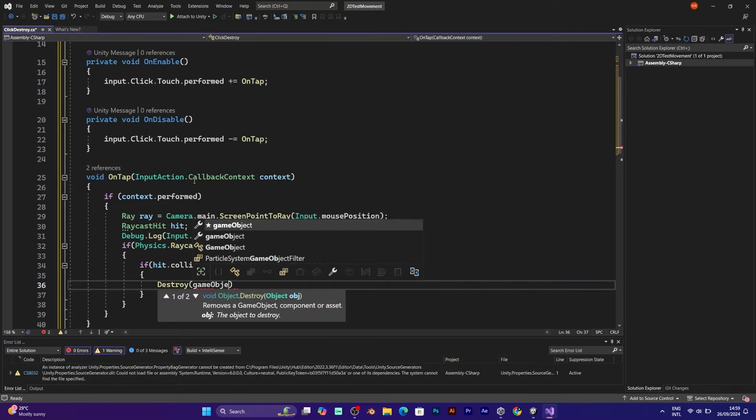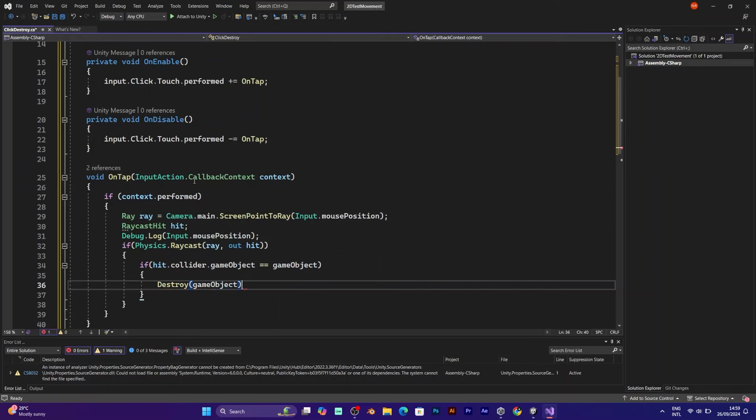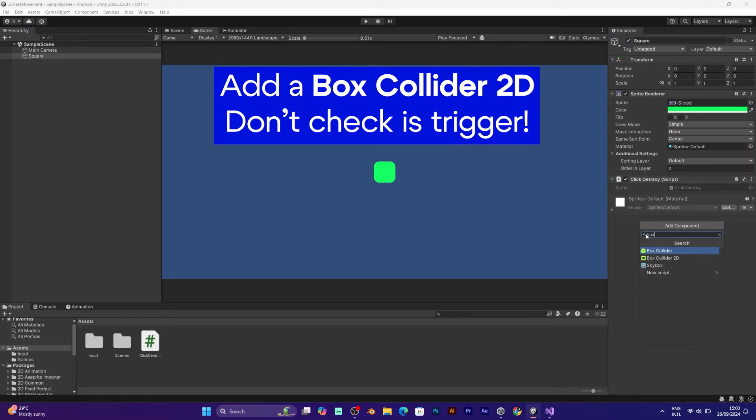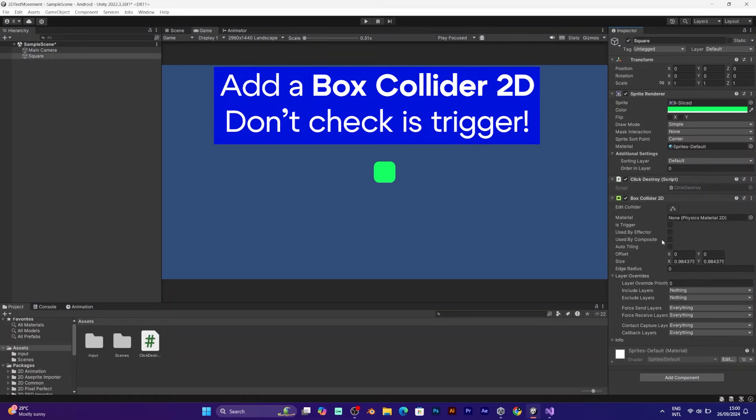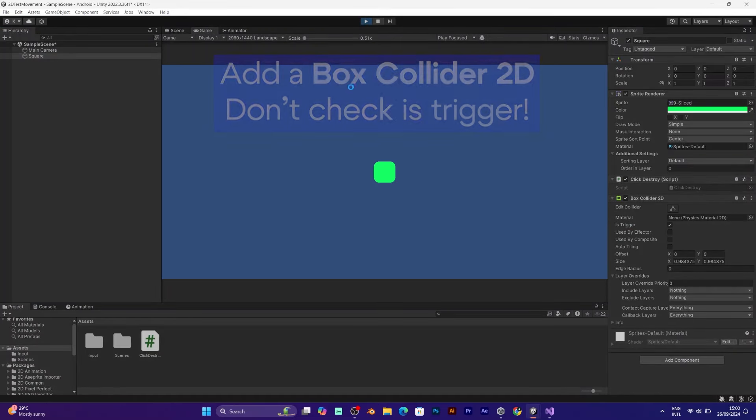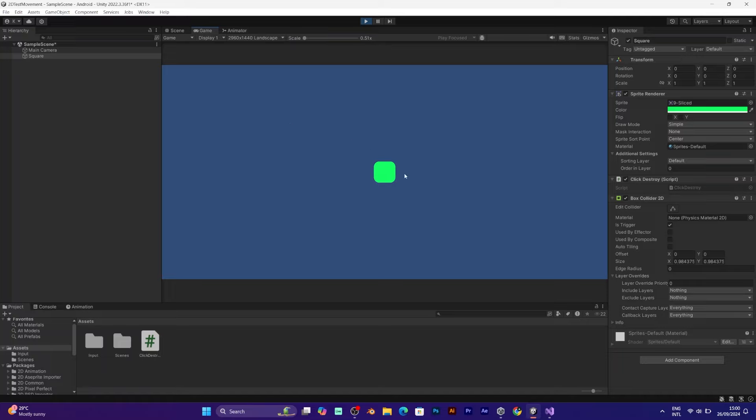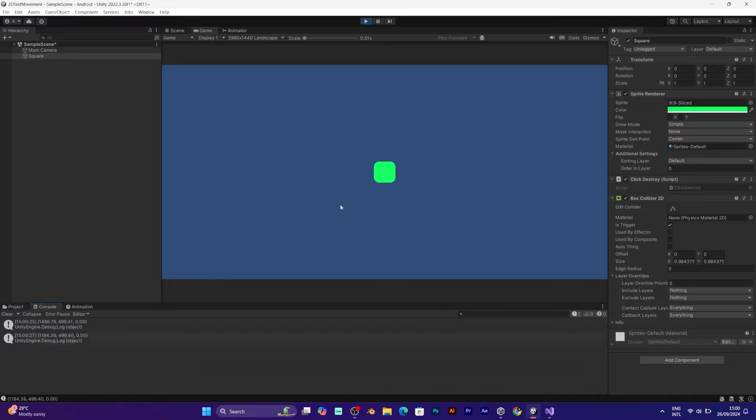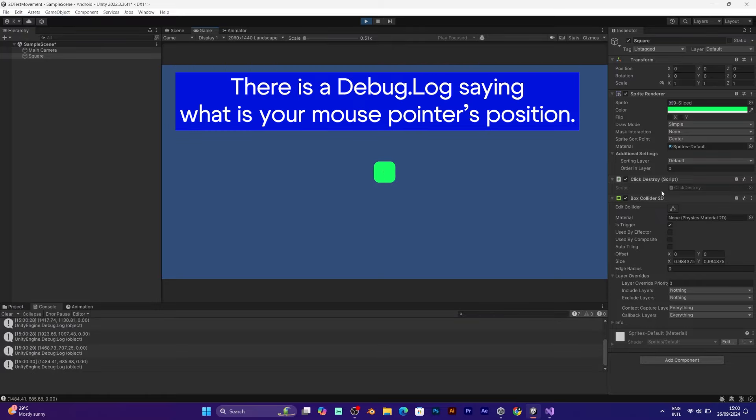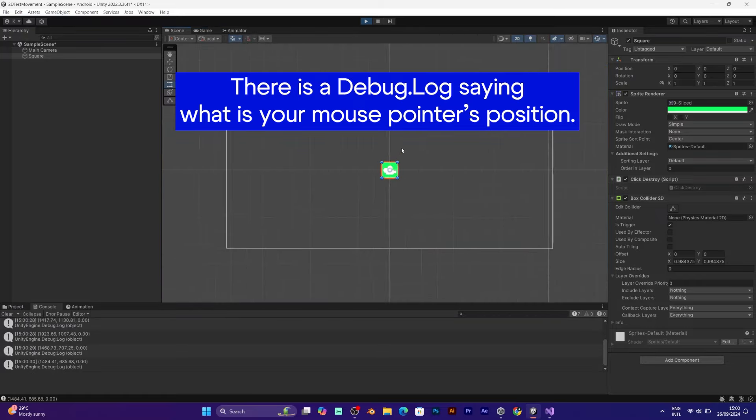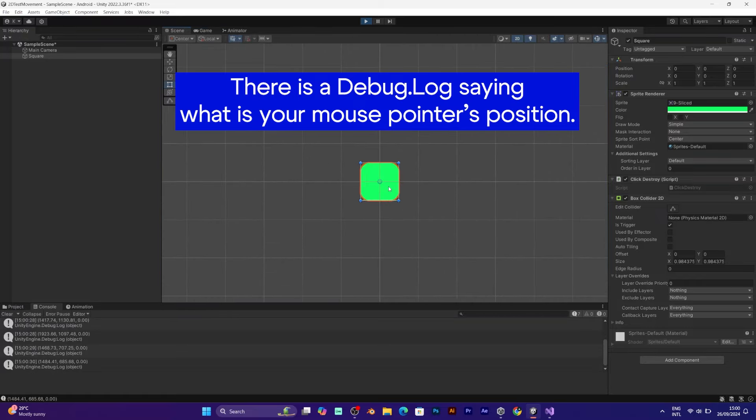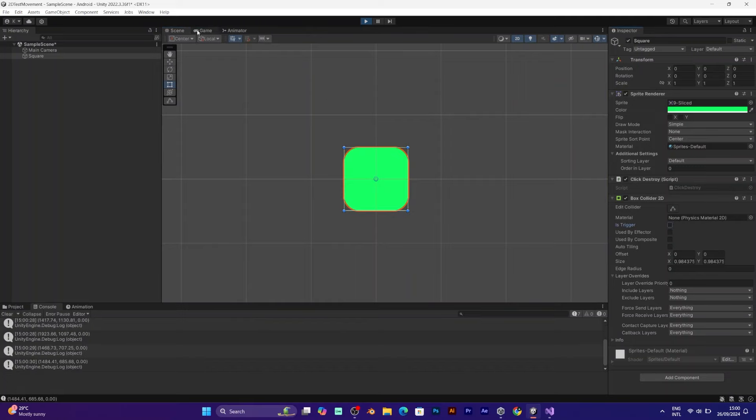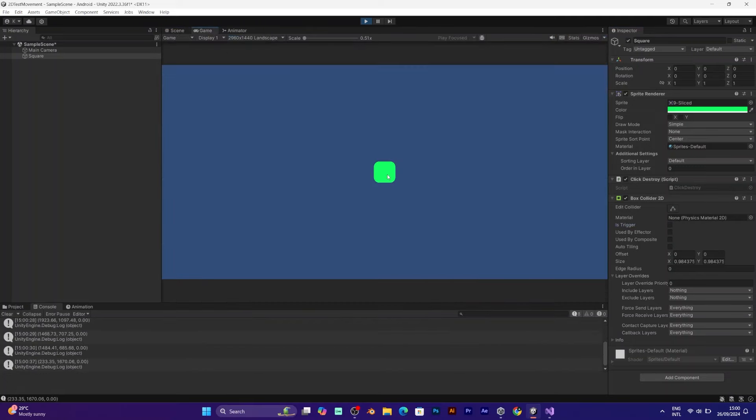Save the script and test it. Before testing you need to add the box collider. And you shouldn't set it to is trigger. I will show you why. If you try to touch on the screen it only writes the mouse position, which is equivalent to the viewport position. The object is not being destroyed. Let's see how to fix it.